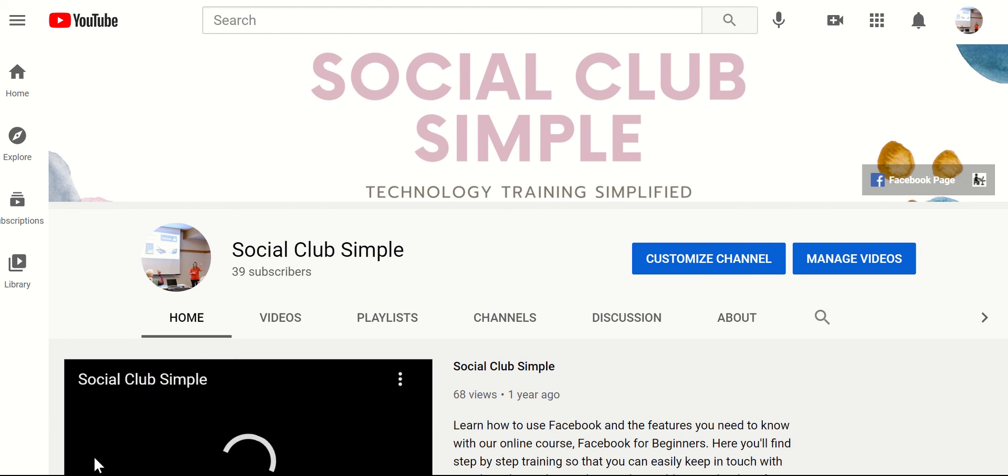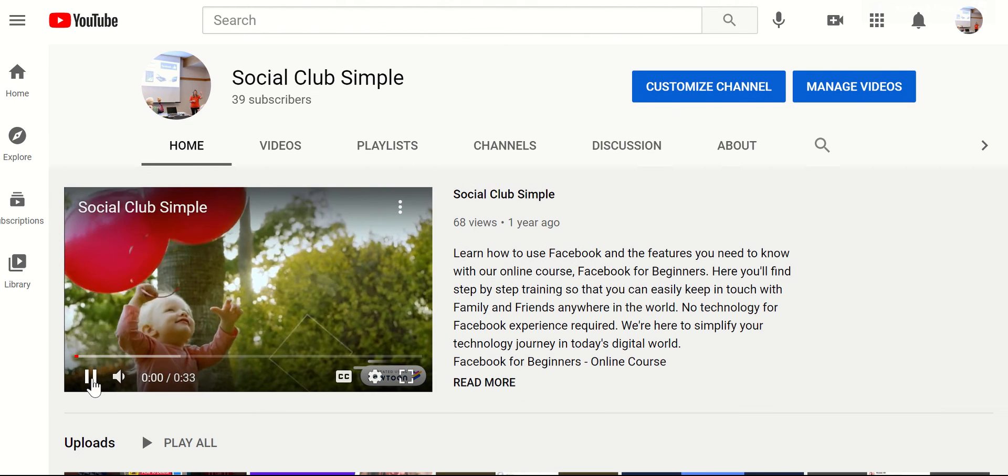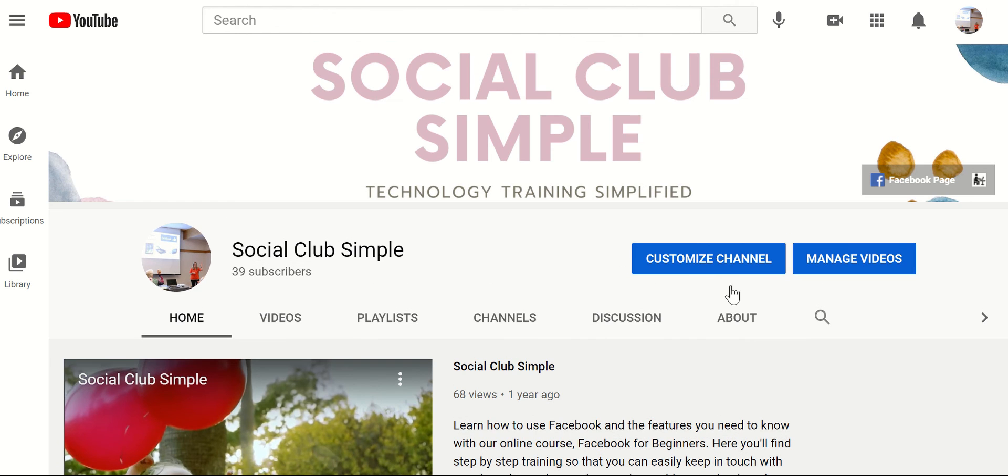And when you want to customize that, just click customize channel. Thanks, everybody.